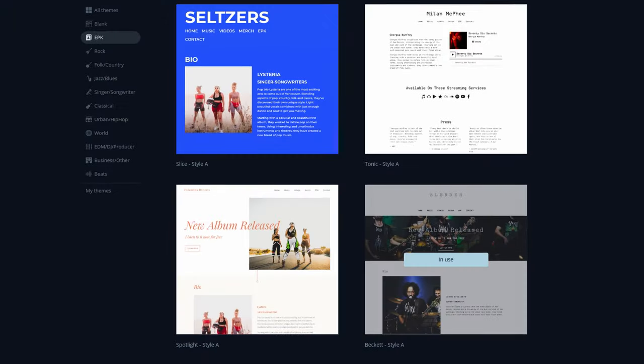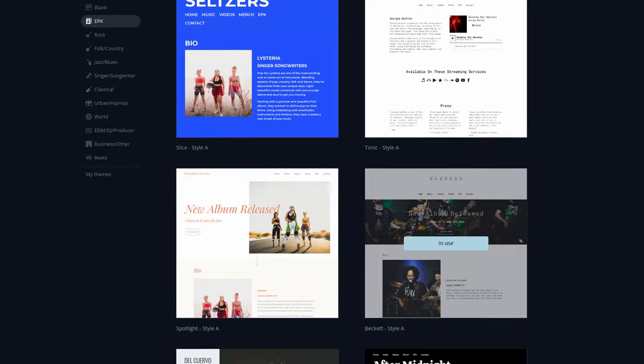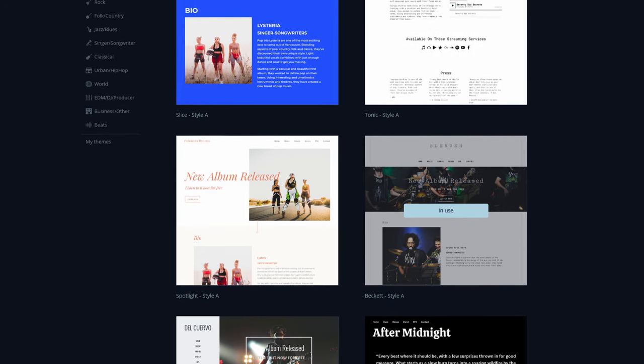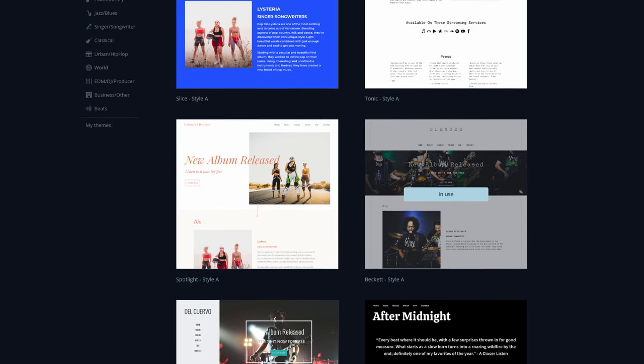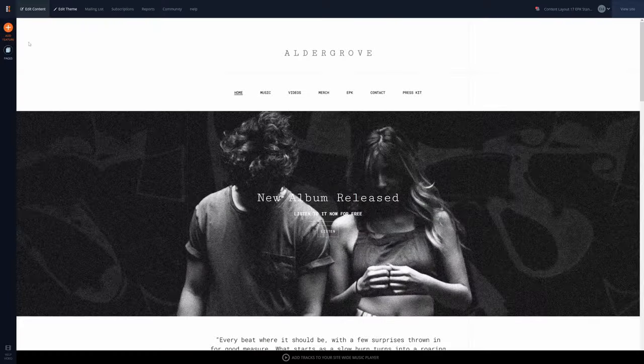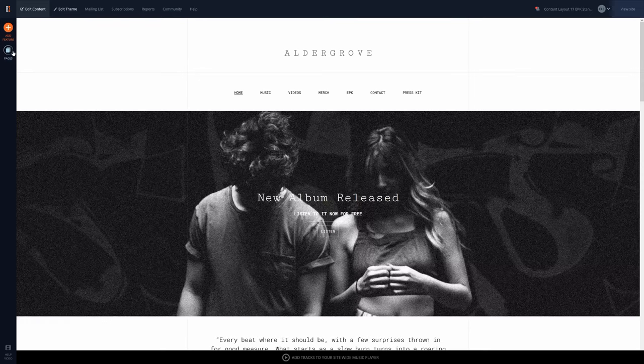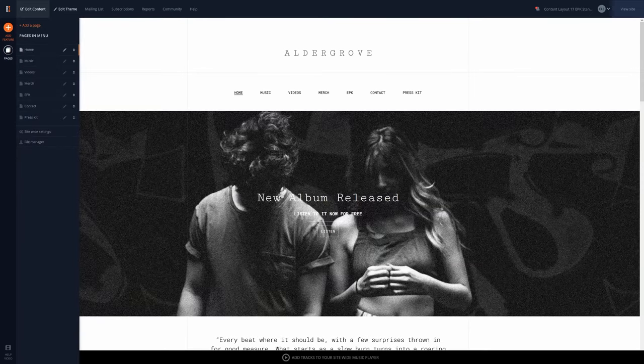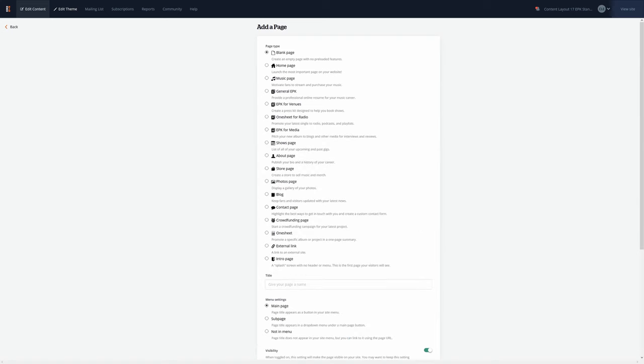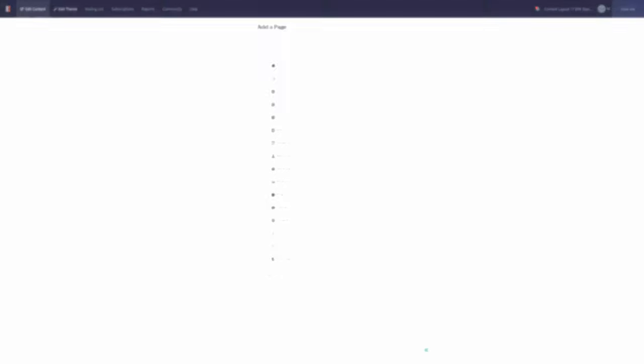To create an EPK on your website, you'll want to choose a website theme that reflects your style and your music. From there, when adding a page, you can select the type of EPK you want to build. If you're just getting started and aren't sure which to use, you can add a general EPK that will act like your online resume to be updated as your music career evolves.